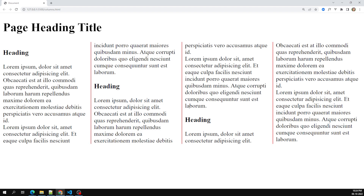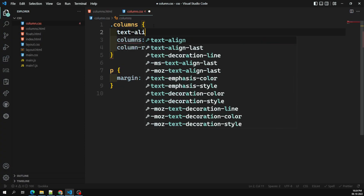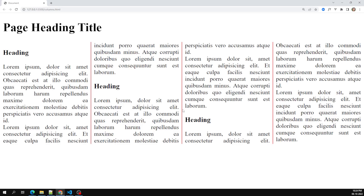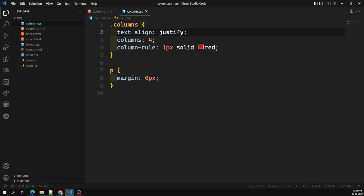We are successfully showing this and there is some gap due to text alignment. For example, if I make it text-align justify — let's see how it appears. Now the content has been equally spread, and we are able to see a vertical border between the columns. So this column-rule is the shorthand notation for the column-rule property.